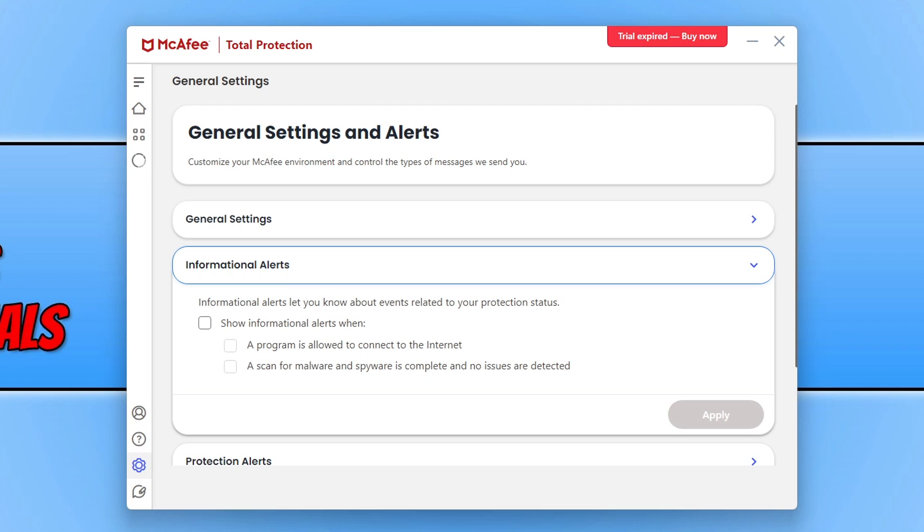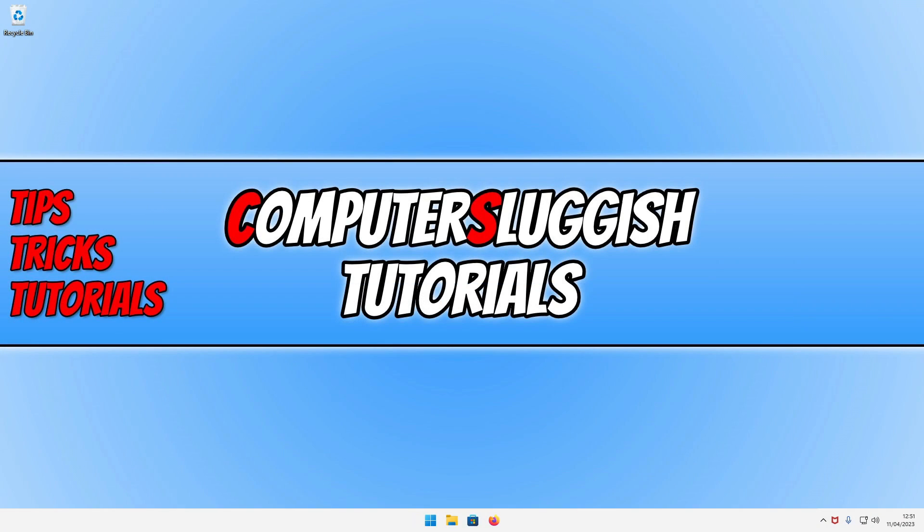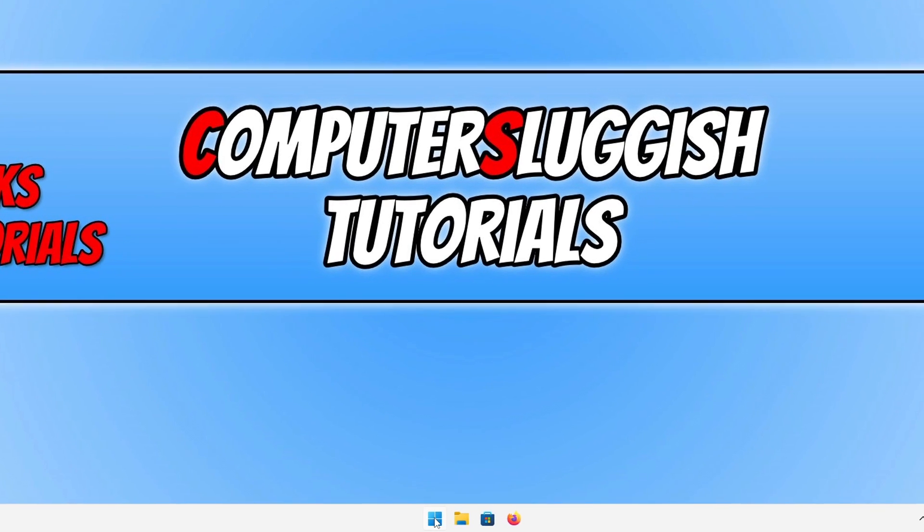In fact, I only installed this trial version so I could do this video. The first thing that we need to do to remove McAfee is simply press close.